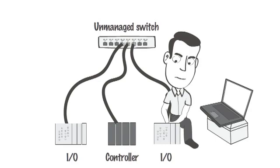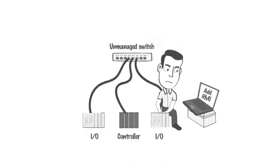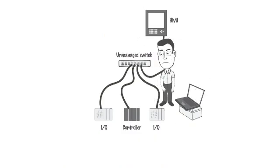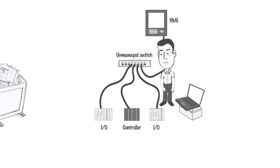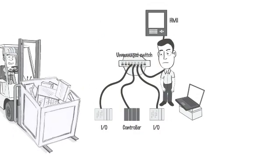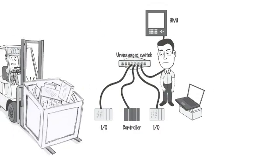Ernie was adding controllers and I/O to the network when he got an email from Oscar Opsman asking him to add an HMI. Manny Maintain-A-Lot needs to add some intelligent I/O to monitor the new packaging line drives.